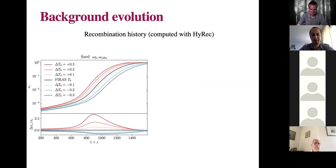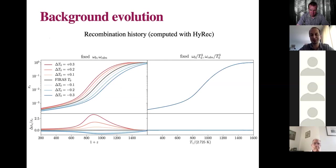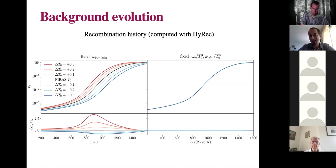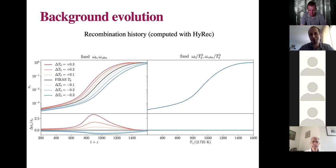To illustrate this visually: if you compute the change of the recombination history as a function of redshift when you vary the CMB monopole, keeping standard cosmological parameters omega_b and omega_cdm fixed, it looks like you have a huge variation. But if instead you keep omega_b / T0^3 and omega_c / T0^3 fixed and show the recombination history as a function of temperature — varying T0 by plus or minus 10% — all of the curves sit on top of one another. So the apparently large fluctuations you see are in some sense artificial: they result from effectively varying the baryon-to-photon ratio rather than keeping it fixed.